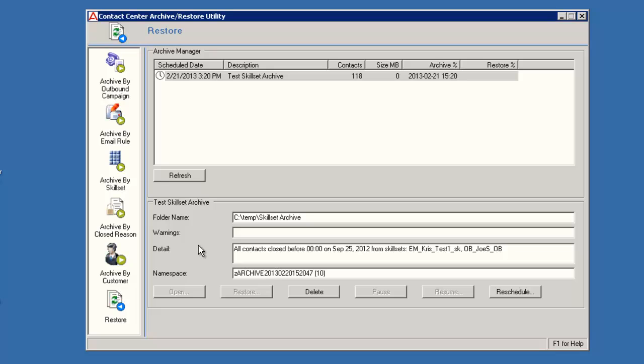The Archive Manager displays, showing the details for the archive I just scheduled. If any other archives were scheduled to run in the future, they would also display. Now I can select the scheduled archive and use the active buttons to make changes.